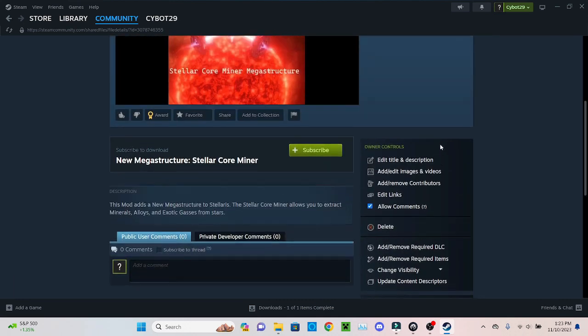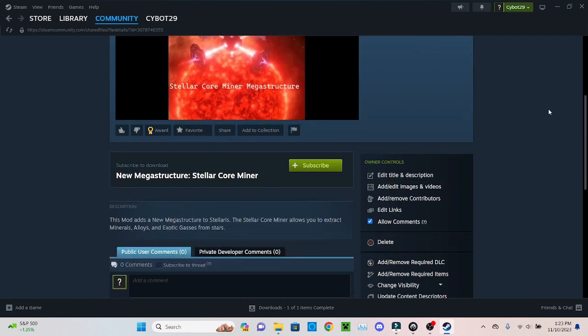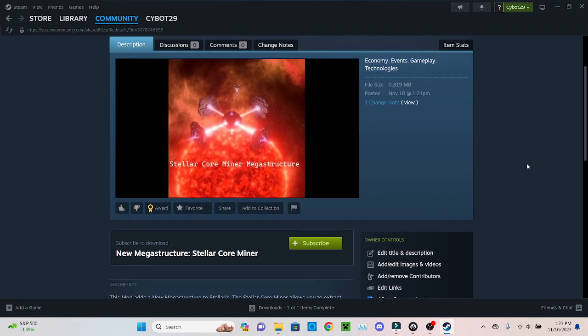And then you can add all your social links. The link will be in the description, but more importantly, that is how you publish a mod.